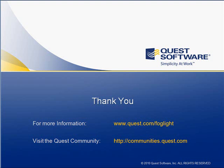Thank you very much for your time. For more information, you can go to www.quest.com or visit the new Quest community at communities.quest.com.